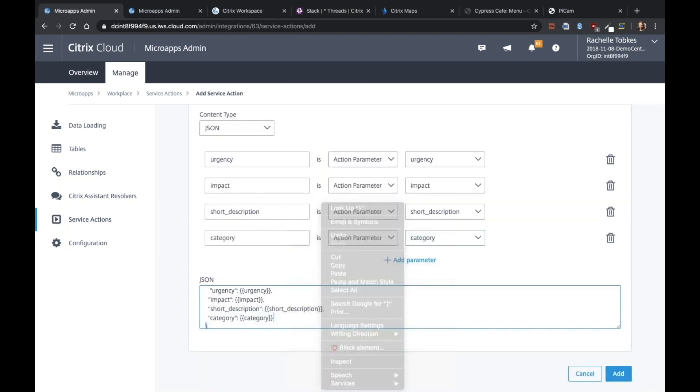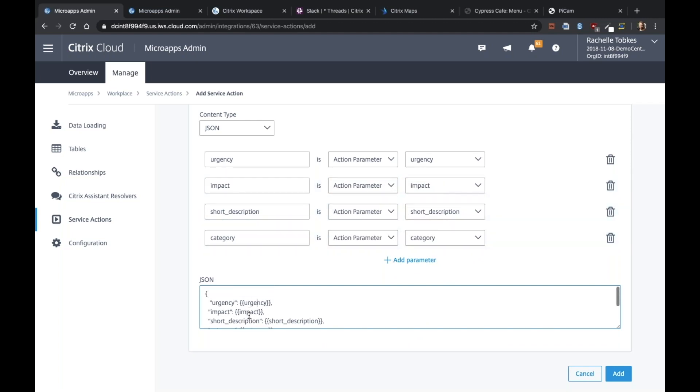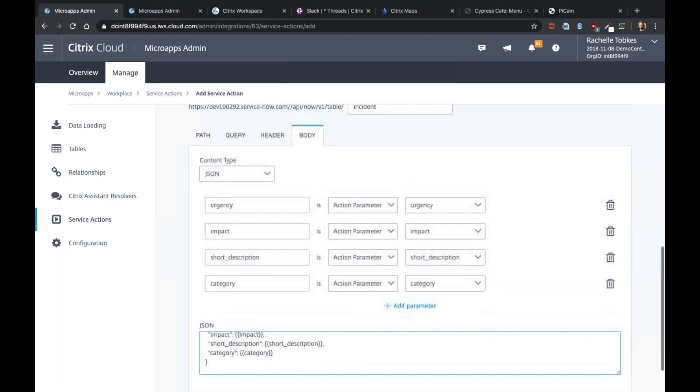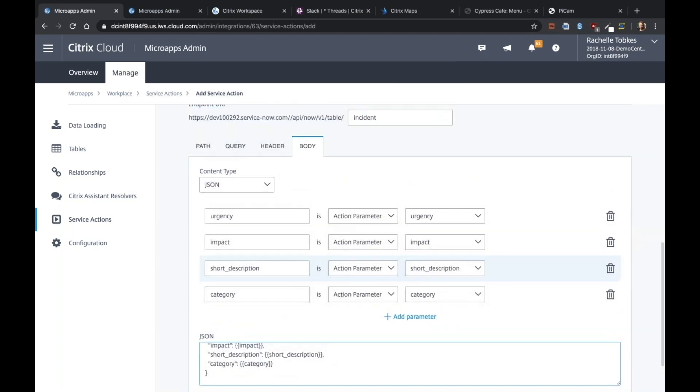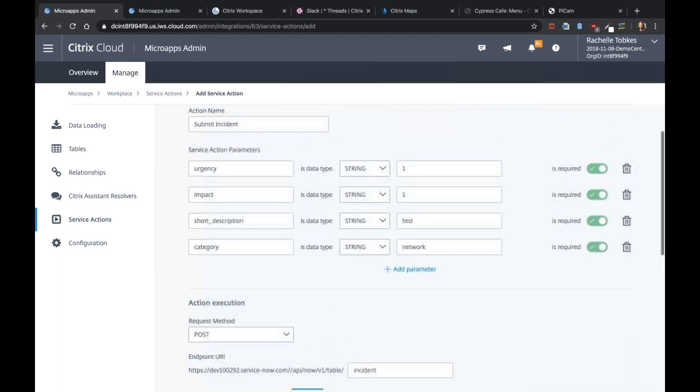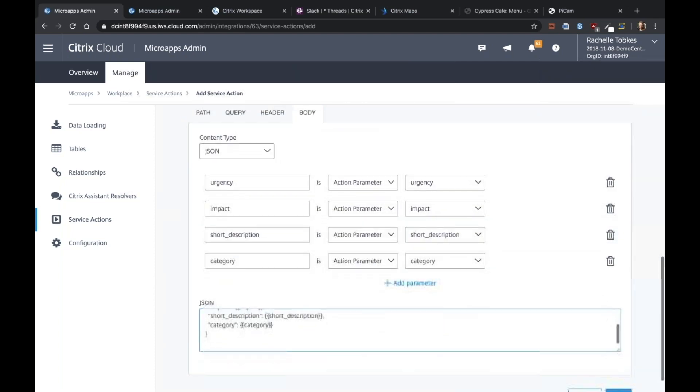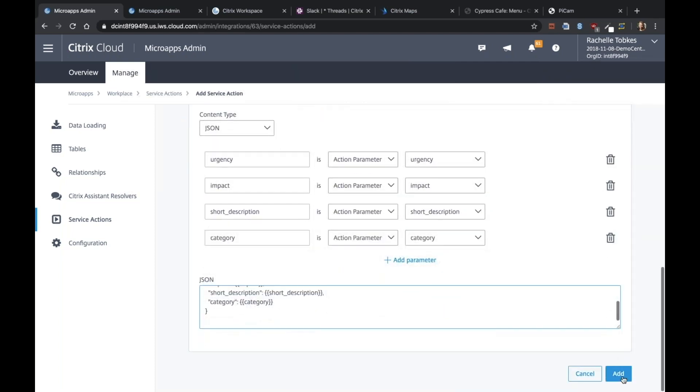So these values will map to what the user enters into the form. And we'll fill in the template where you see these curly braces. All right, looks good. So I'm going to go ahead and add this.